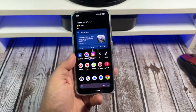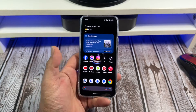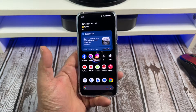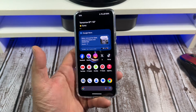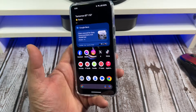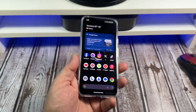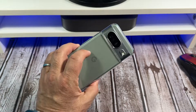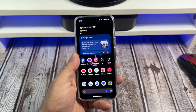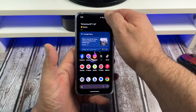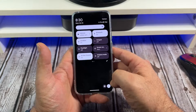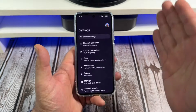Hey, what's happening everybody. On this one I want to show you how to customize your lock screen shortcuts on your Pixel 8. Let's jump into this — scroll down and go to your Settings.